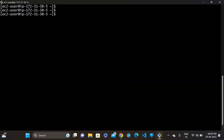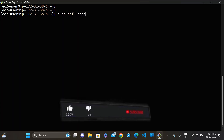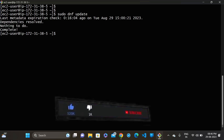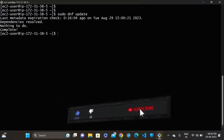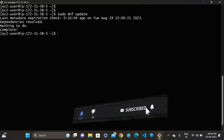First, update the system by using this command: sudo dnf update. Okay, complete.